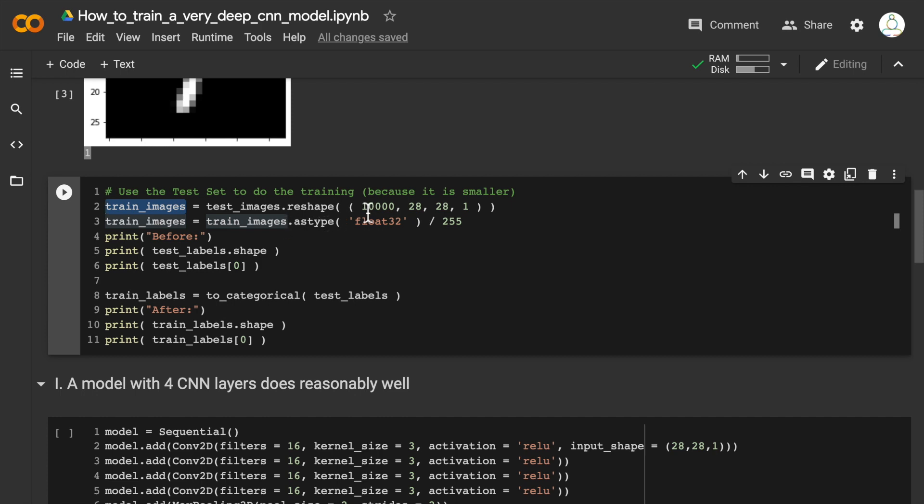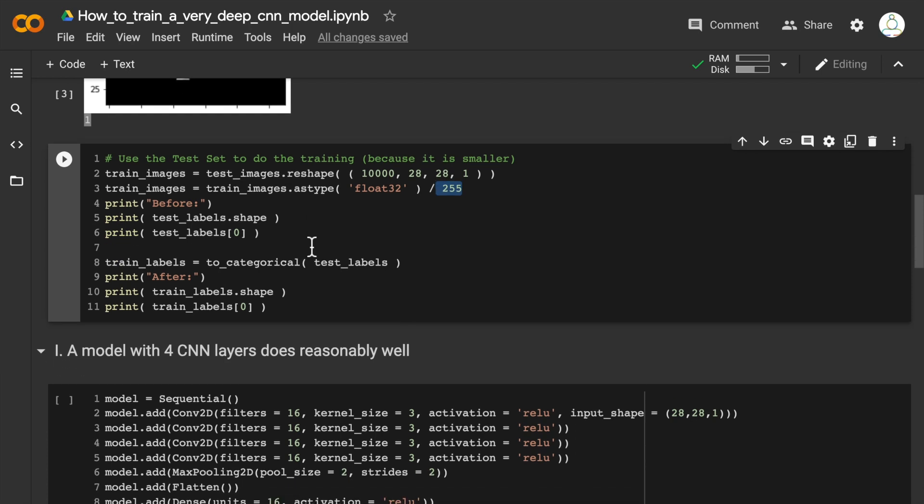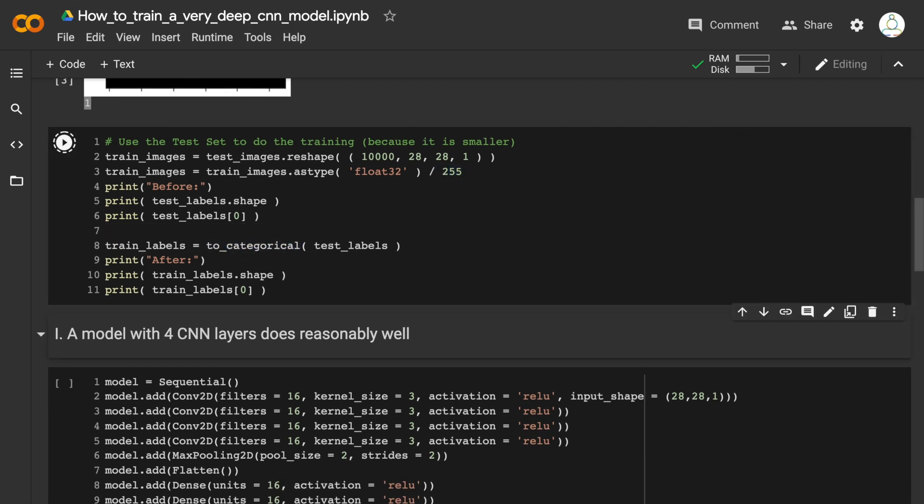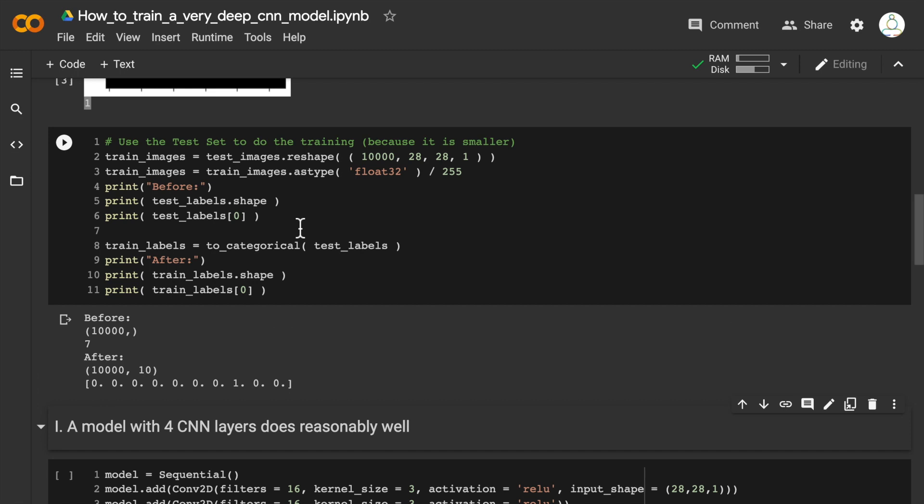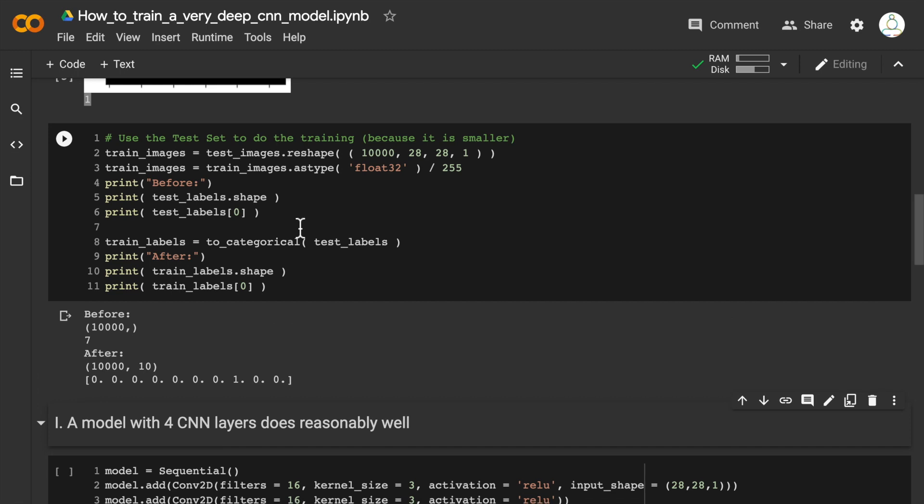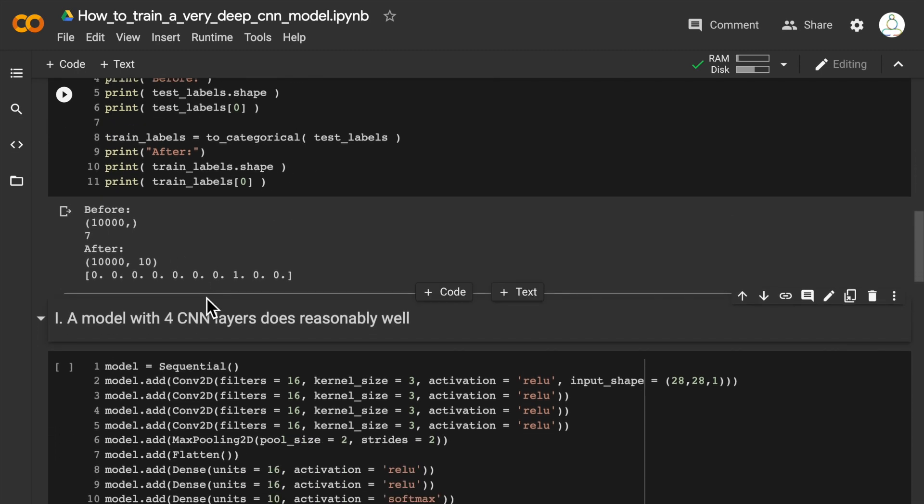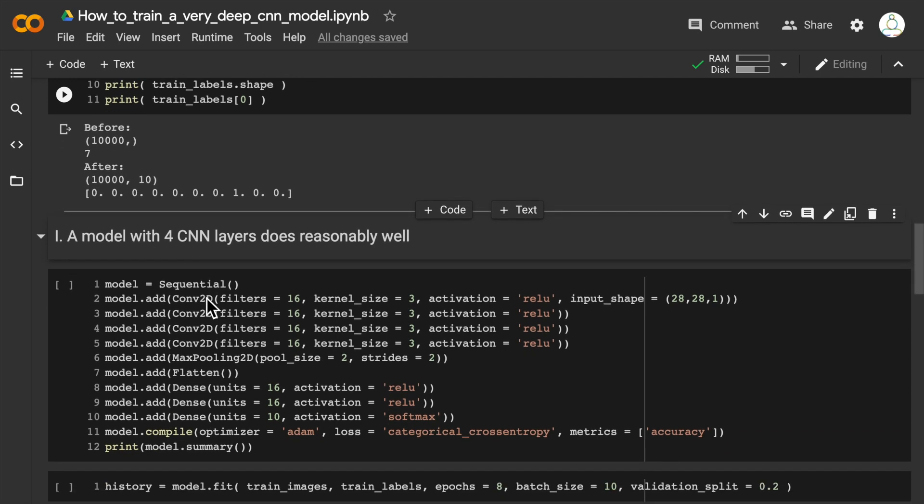I'm going to reshape the data into the appropriate format, divide by 255 to normalize, and then convert the labels to categorical. Let me run this so that my data is ready for training. We have 10,000 images and 10,000 labels, all in a format that can directly go into a CNN model.